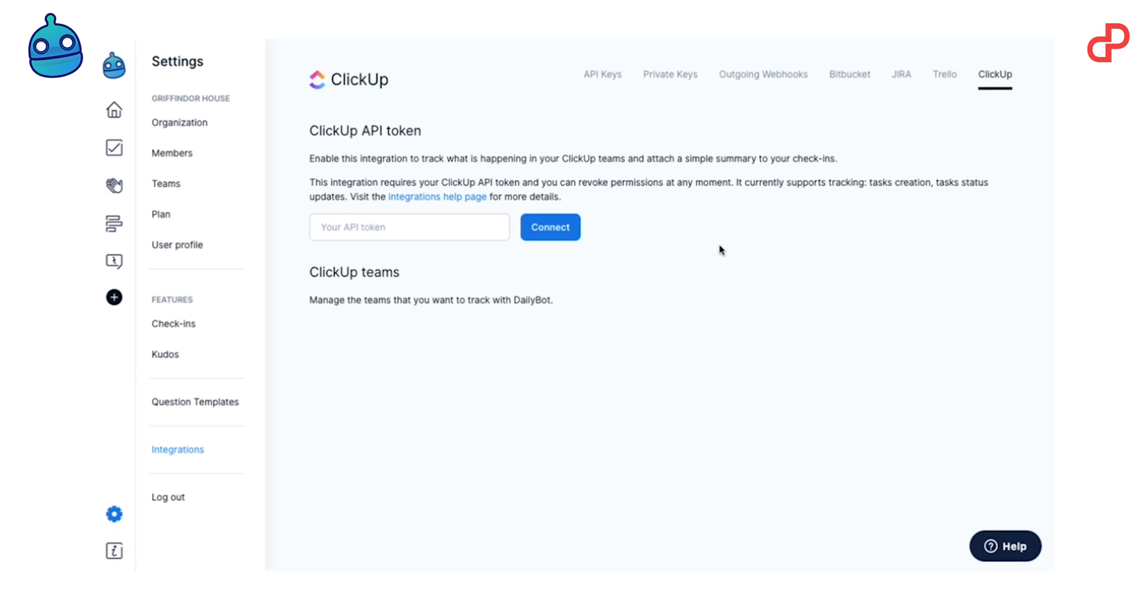That's DailyBot. Now, go to pitchground.com, get a lifetime deal for DailyBot, and start building a comfortable and friendly environment for your team.